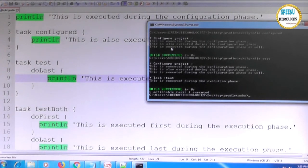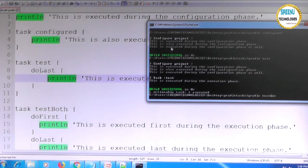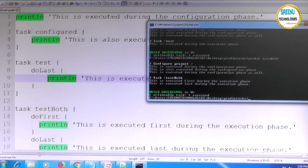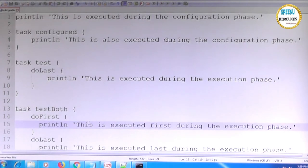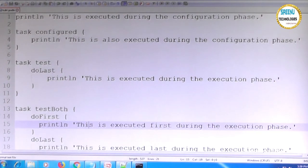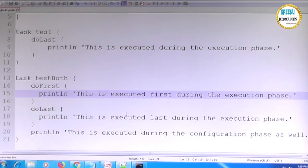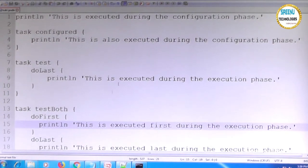Running the 'test both' task shows three configuration-phase statements are executed first, and then the doFirst and doLast lifecycle methods run in the execution phase. The main point: code outside any lifecycle block runs during configuration for every task, while doFirst and doLast run during execution. This is why people get confused about execution order.